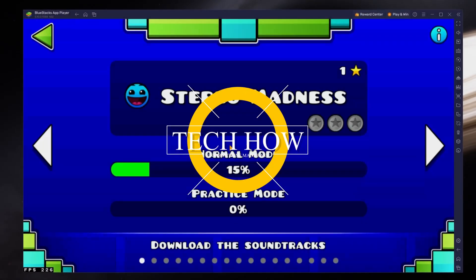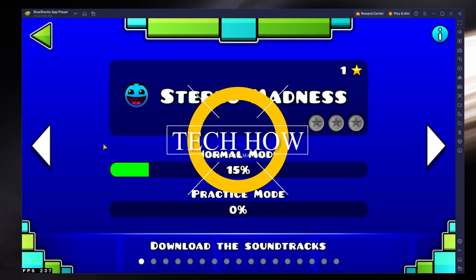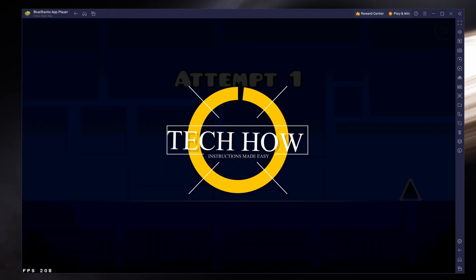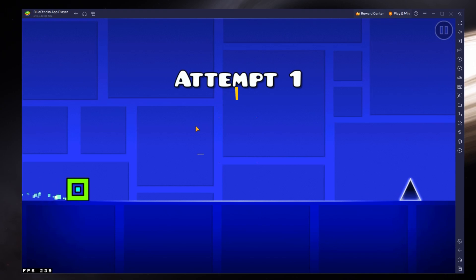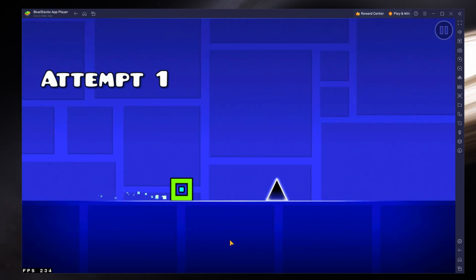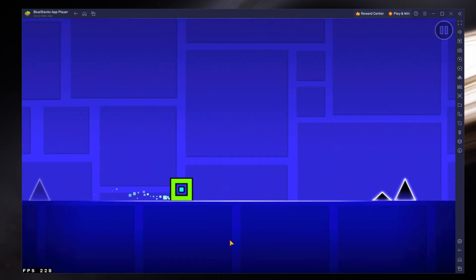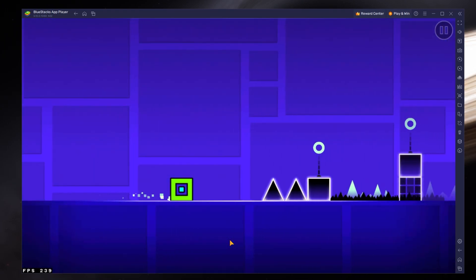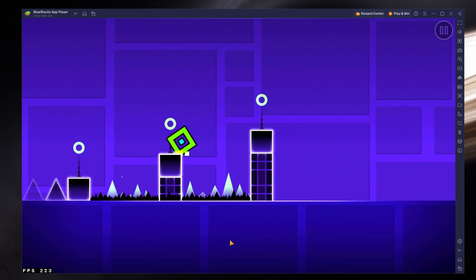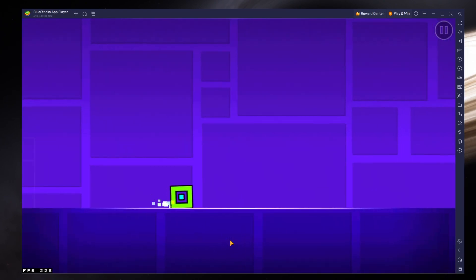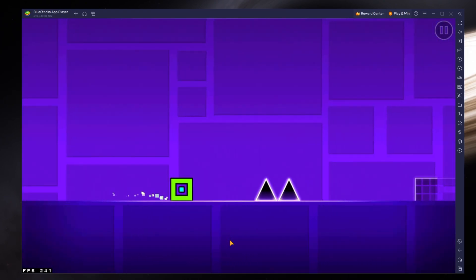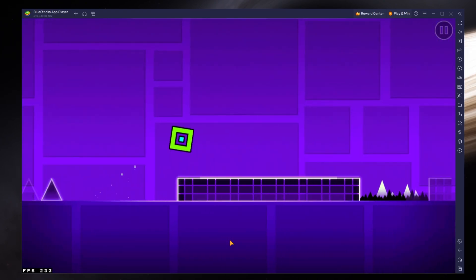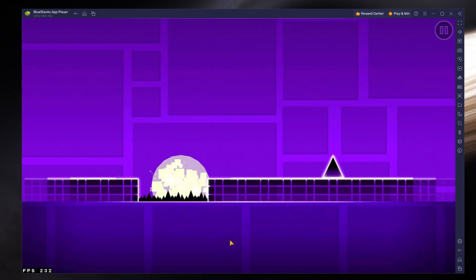What's up guys, in this tutorial, I will show you how to play Geometry Dash on your Windows PC or Mac. This should be quite an easy tutorial. For more information, click on the first link in the description below.